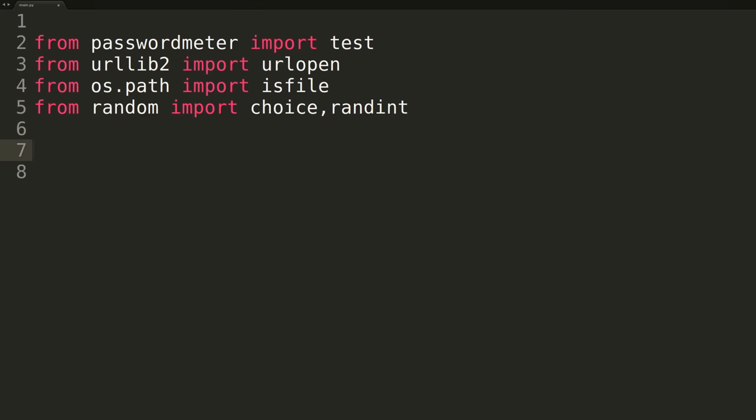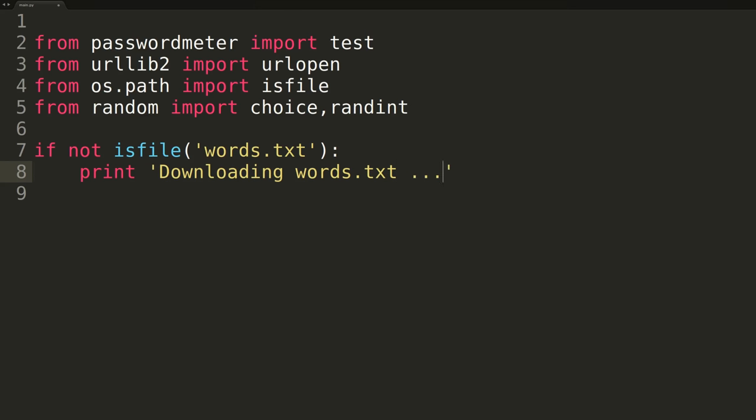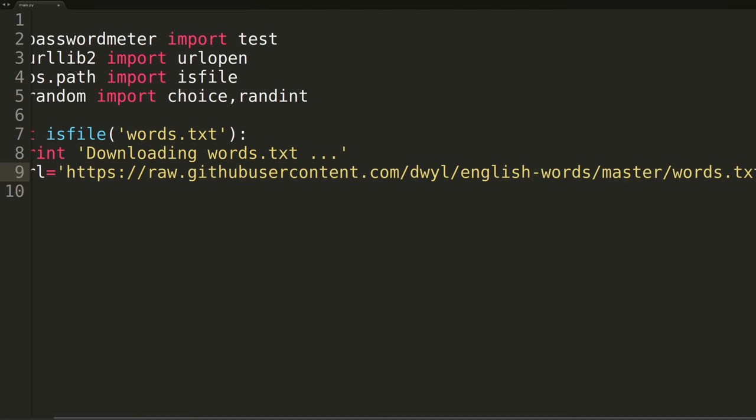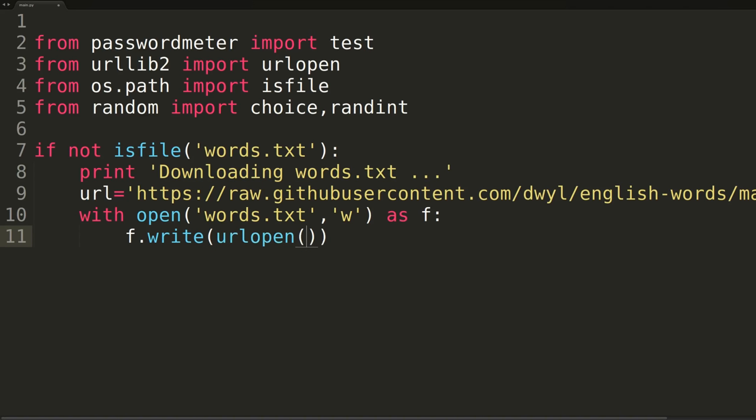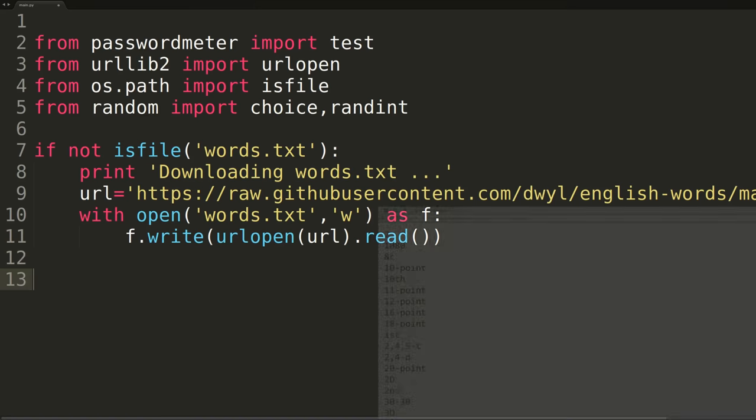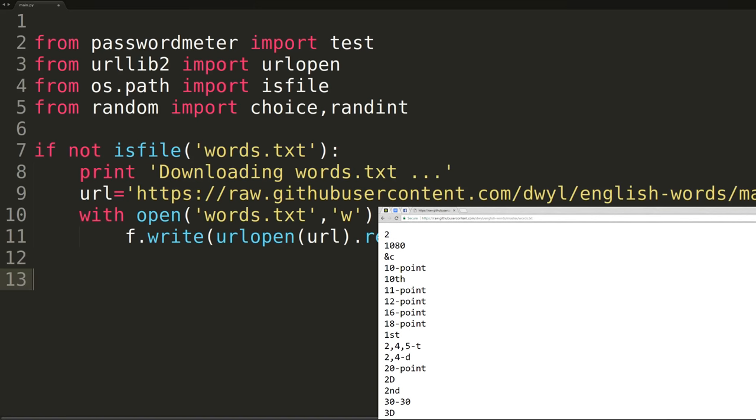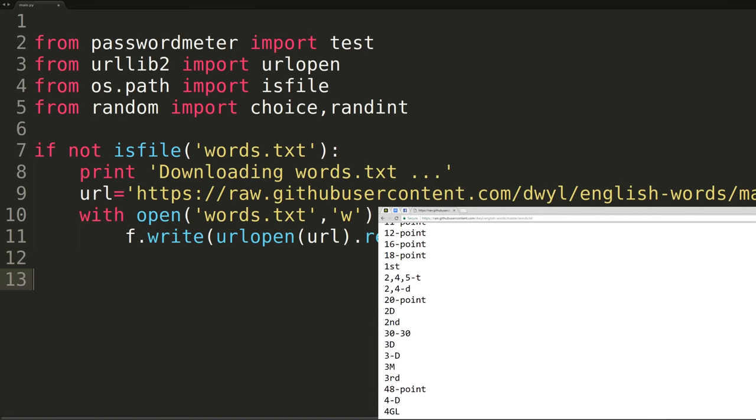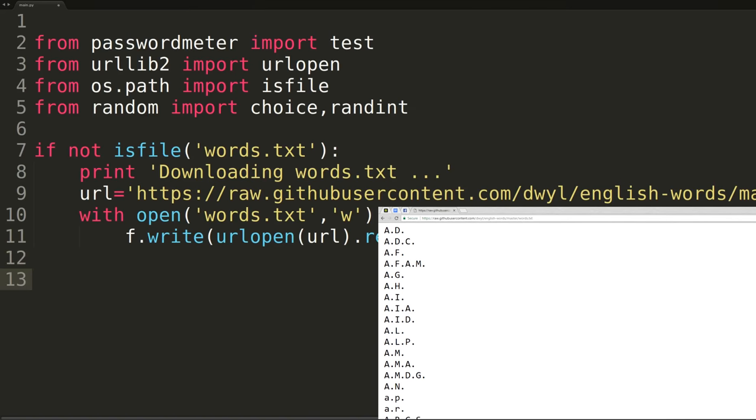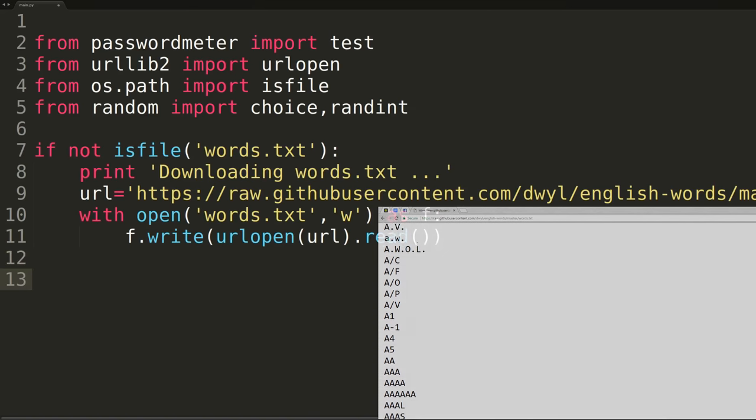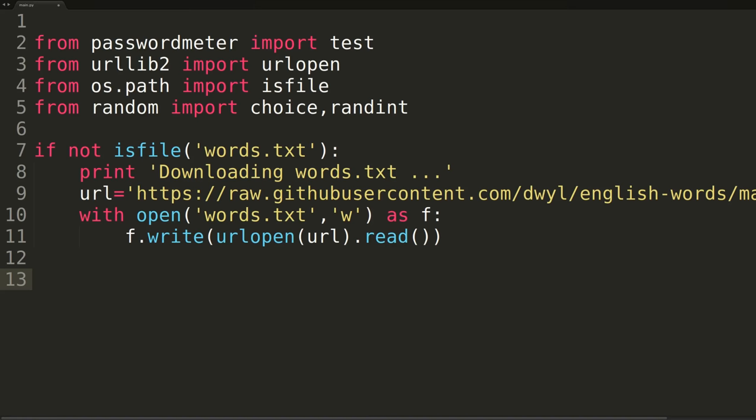The fourth and final import will be the choice and randint functions of the random module. Now that we have our imports out of the way, we can begin writing the actual script. We'll begin by first checking to see if the file words.txt is in our current working directory. If not, we'll be downloading and saving it. The actual URL string barely fits on the screen, so I've posted it down in the description. I'd recommend just copying and pasting it into your code to ensure you don't encounter any errors later on. You should also open the URL in your browser and check the file yourself to get an idea of what you'll be downloading. After the script is run at least a single time, the file will also be present on your hard drive, in the same folder as the Python script, saved under the name words.txt.